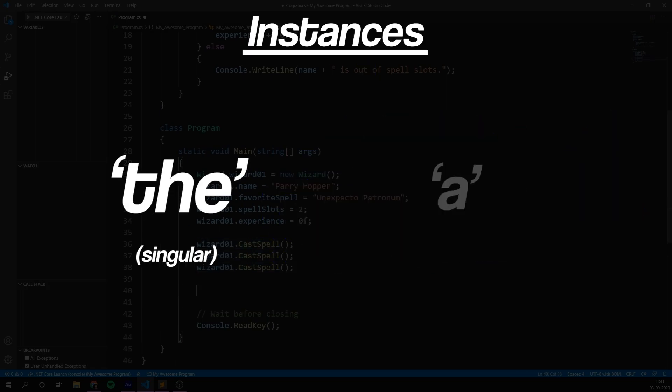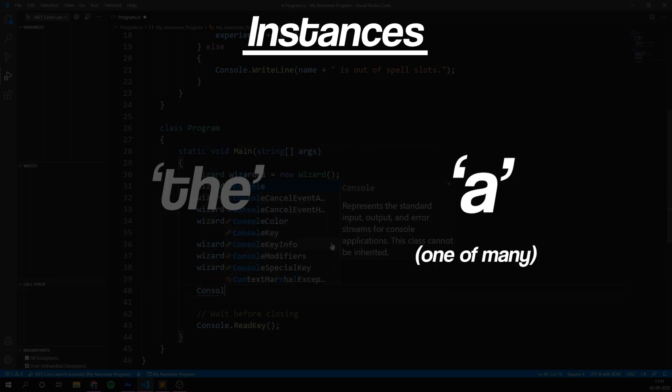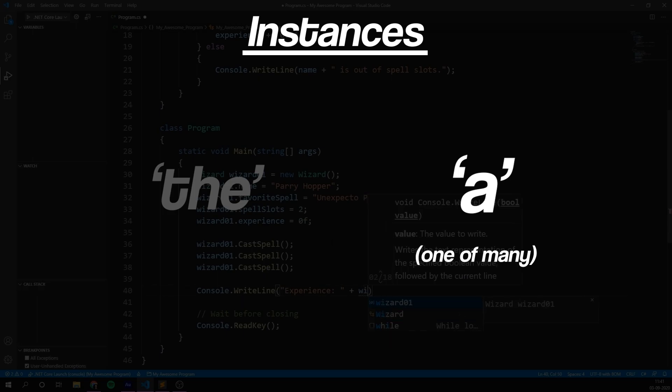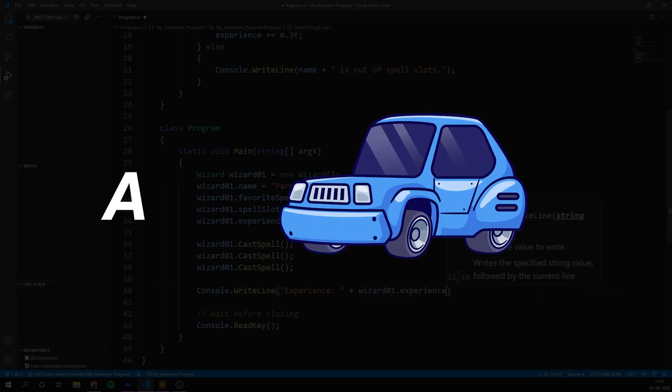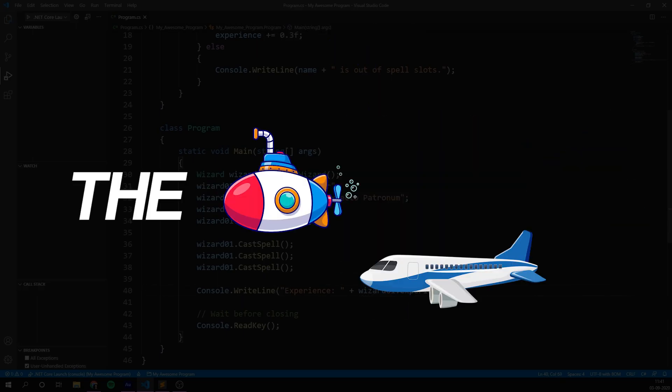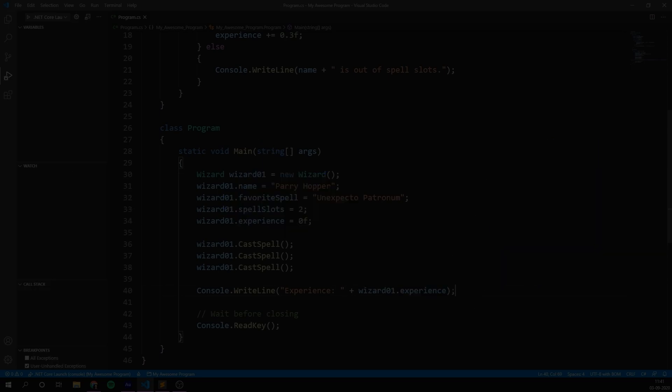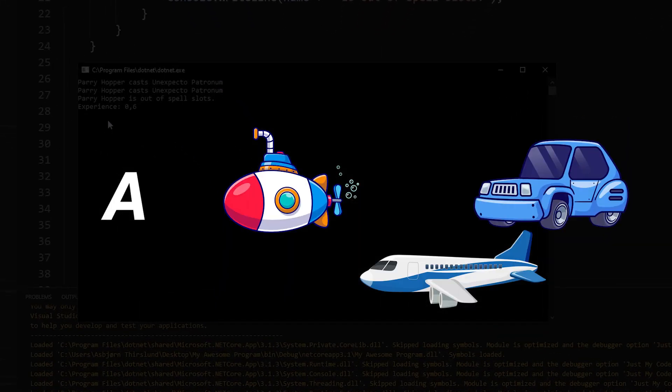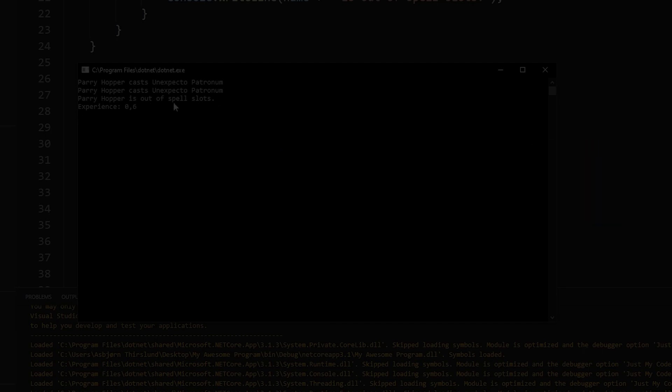Whereas when we use the word a, we're talking about one of many occurrences, or in this case, one of many instances. A boat, a plane, a car. The boat, the plane, or the car is a concept.